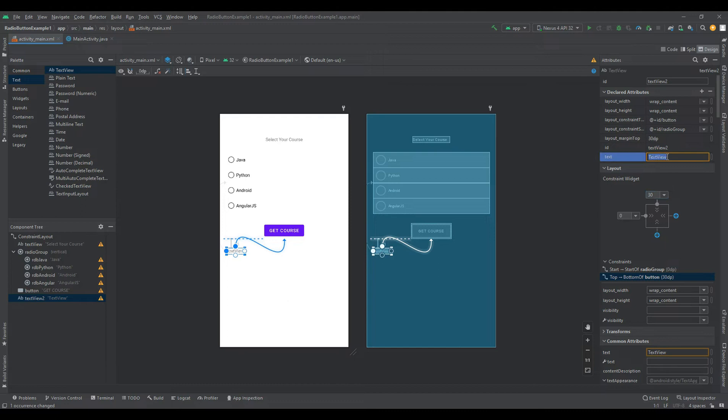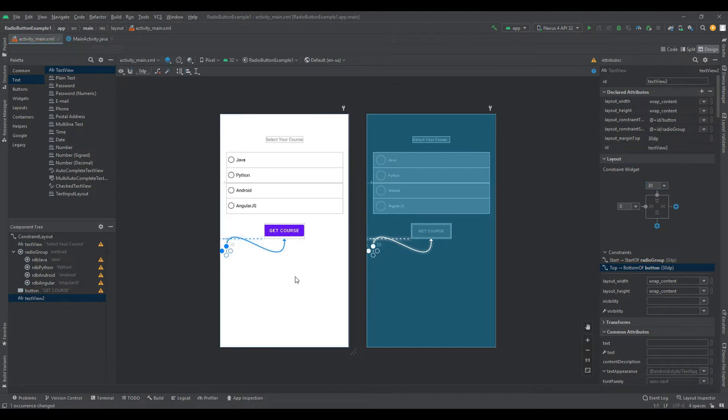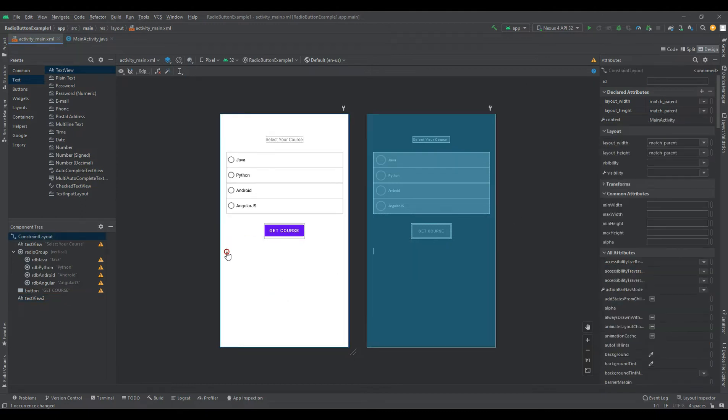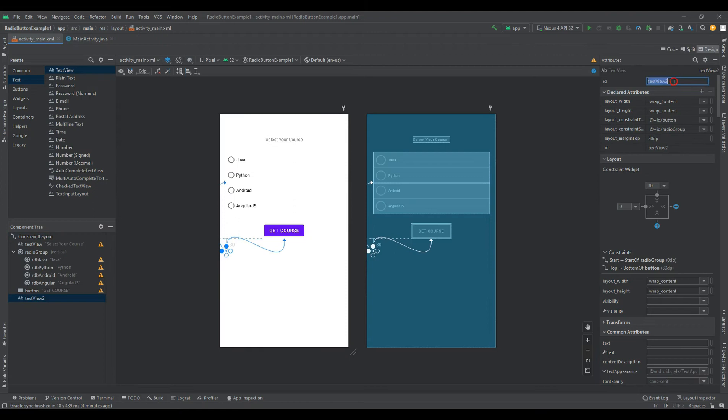In Android, we can create a radio button control in two ways: either in the XML layout file, or create it in the activity file programmatically.